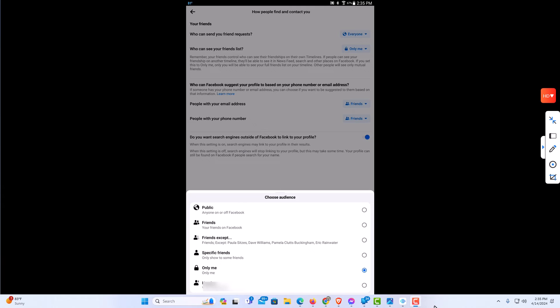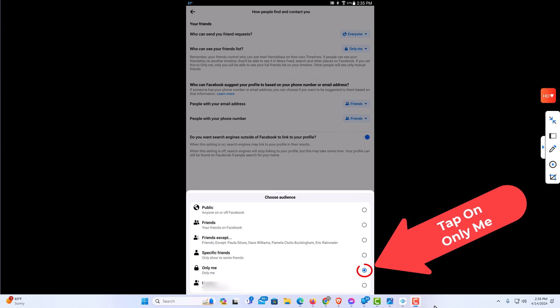And you can set your friends list to public to where anybody can see it, to where only your friends can see it, to particular friends. But if you want to set it actually private, you want to tap on only me. You want to toggle on only me.